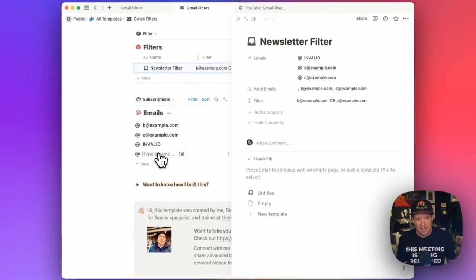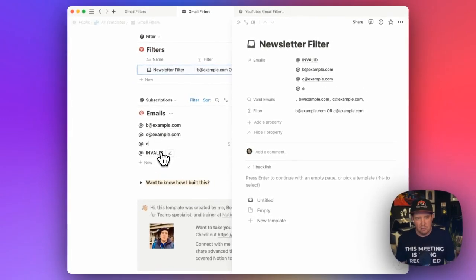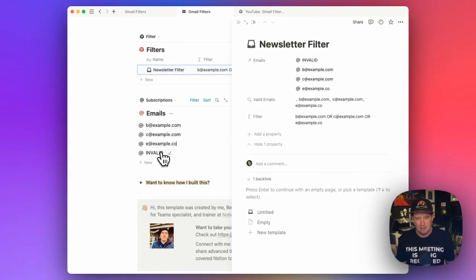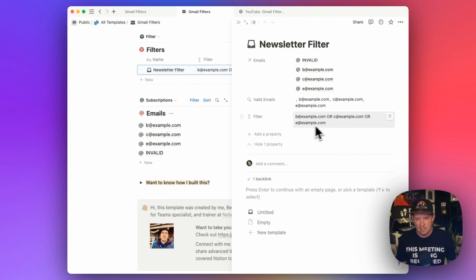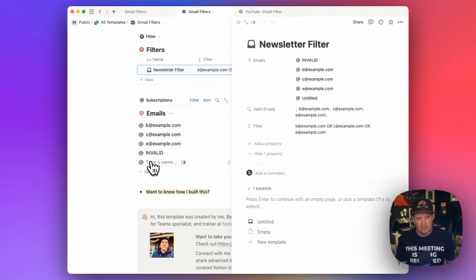And so if I add a new valid email, now that will show up in our string and we'll get B OR C OR E.